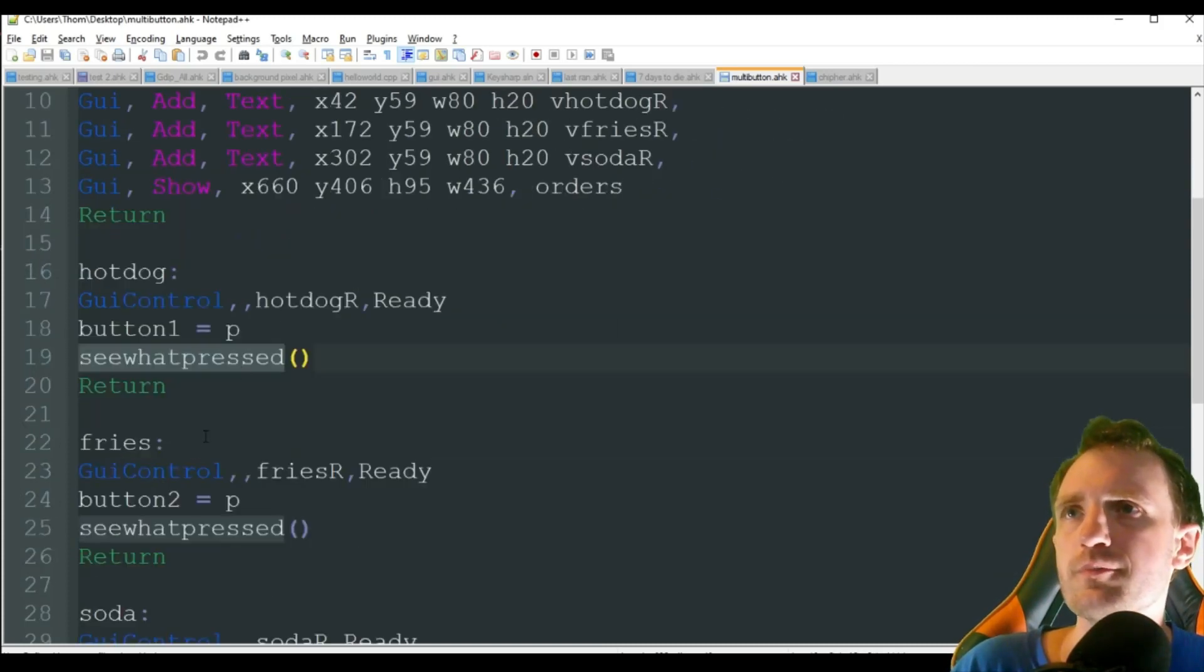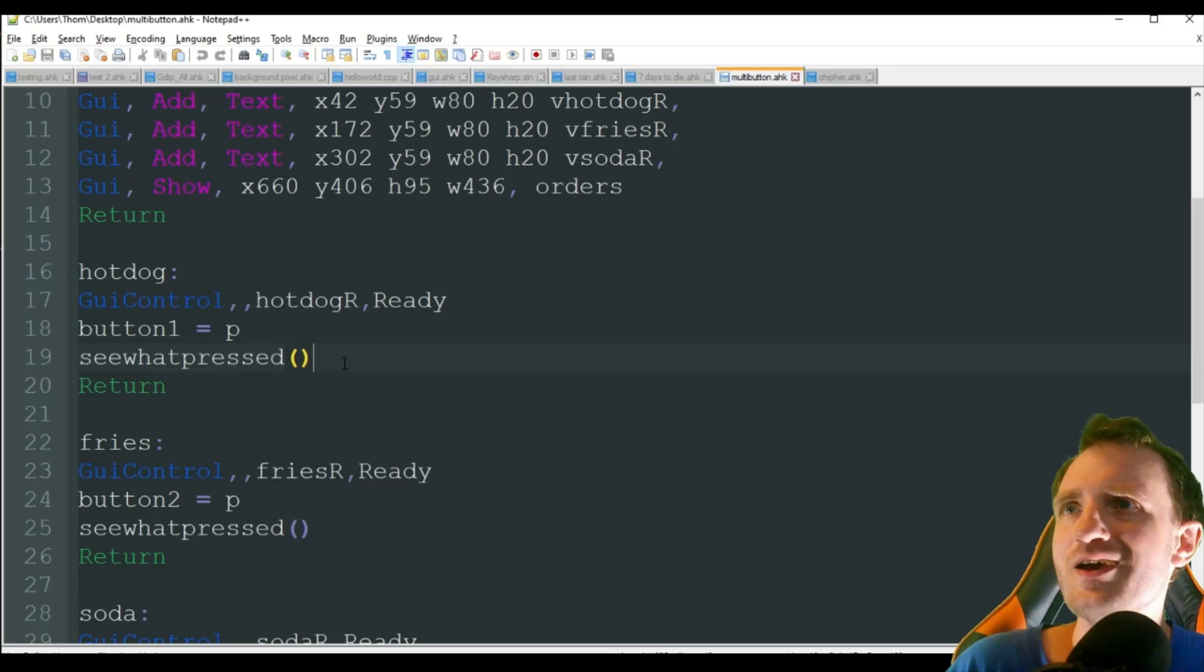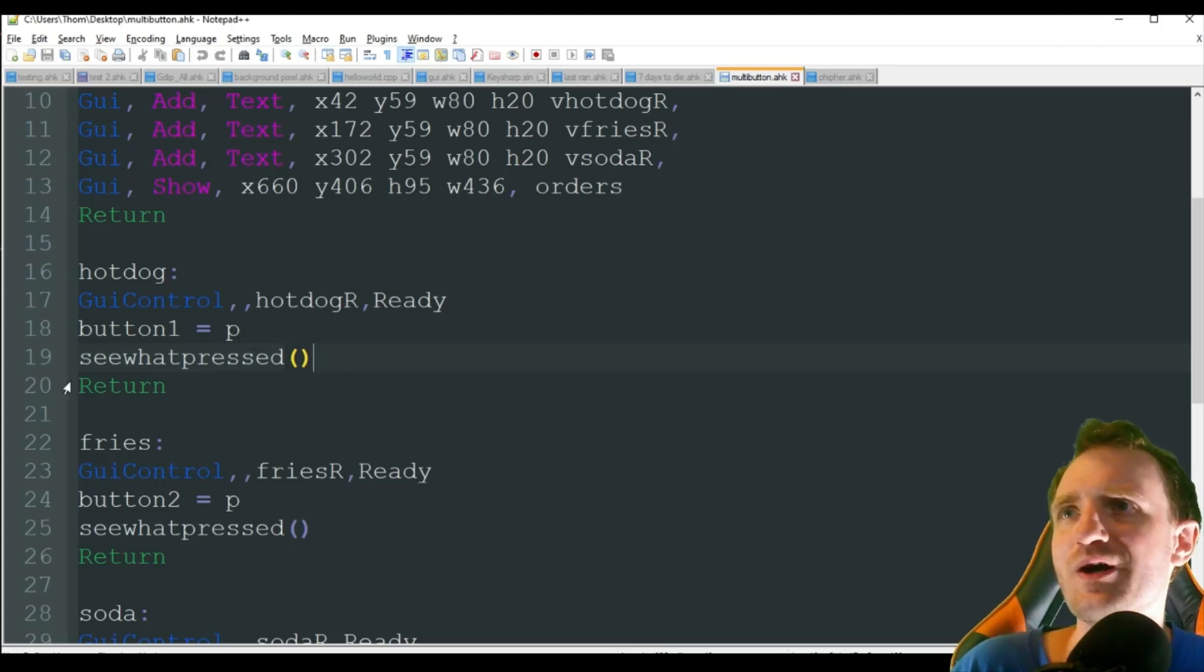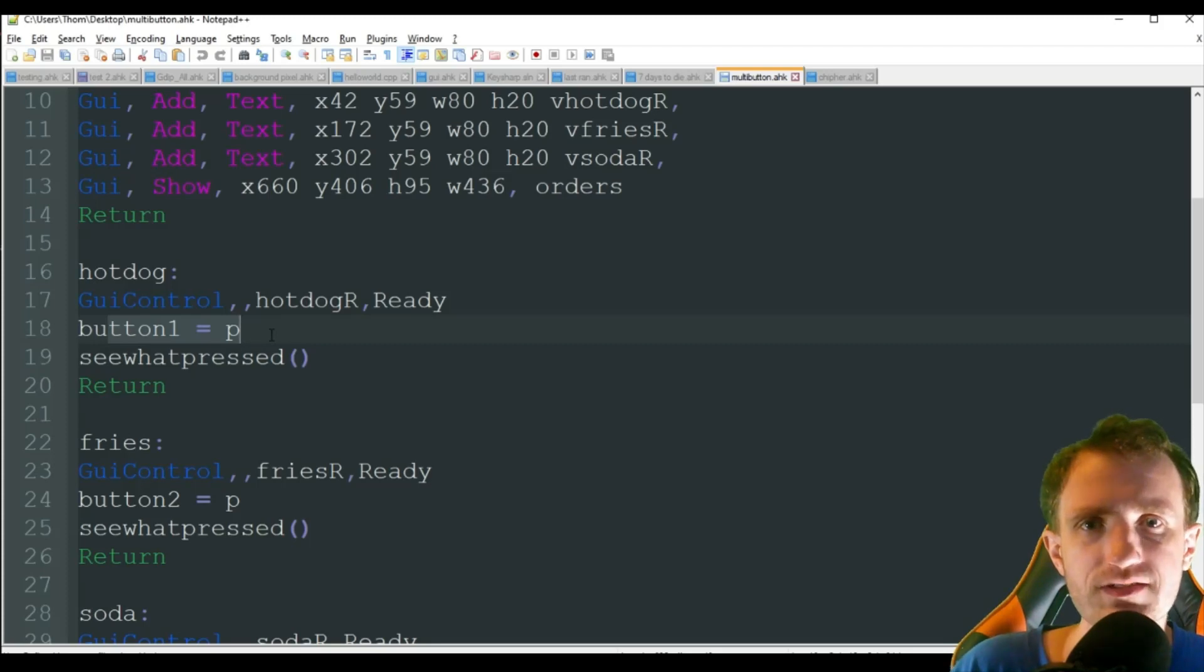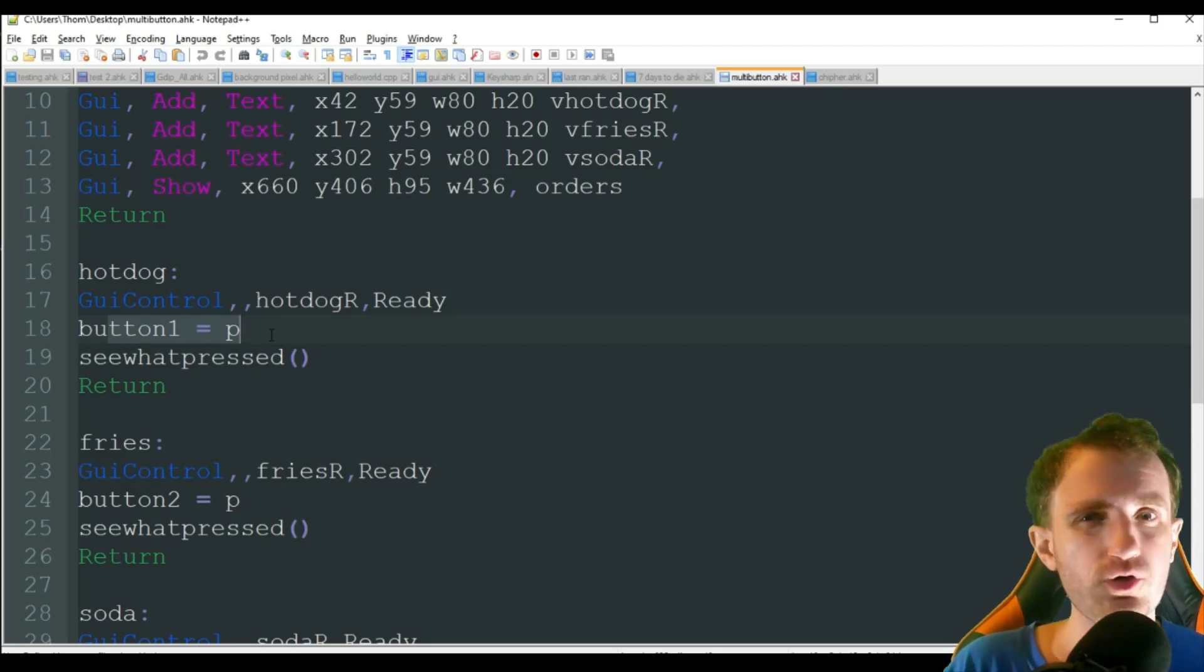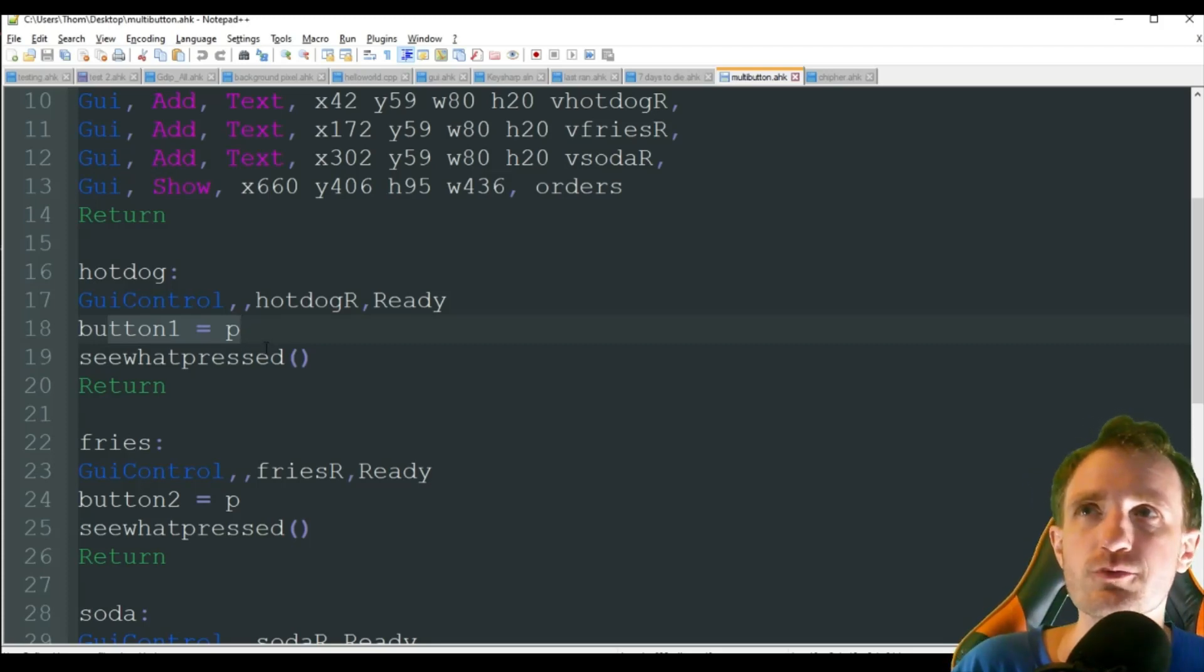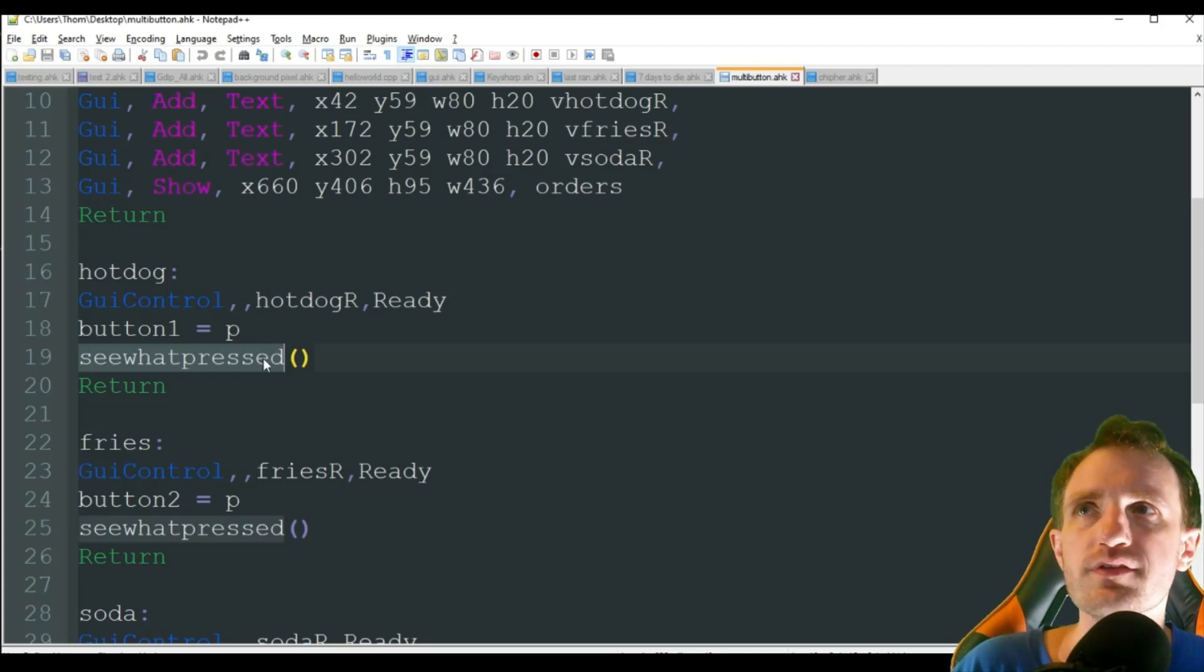I guess up here actually I meant not pressed or something like that. I really don't remember. But hey, it can be whatever. That way we know that button has been pressed. That way later on we can make a check. That's actually what we're going to do now. So we're going to call upon this function, see what pressed.